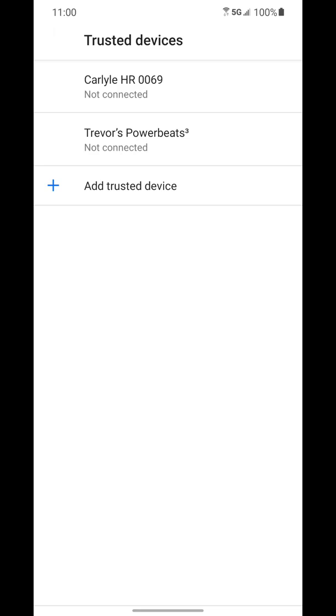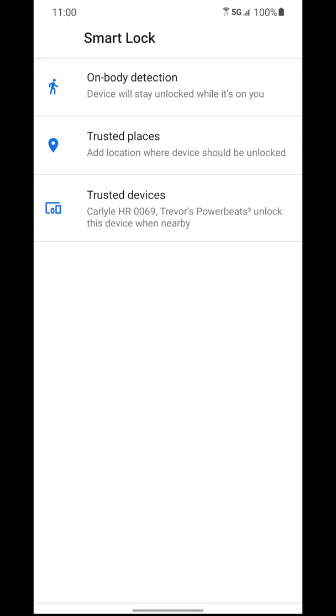And again, you can do that with any Bluetooth device, or you can use on-body detection or trusted places, or you can use all of these. It's up to you, however you want to use it. Do just be aware of which one of these you turn on, just in case something does happen to your phone. You just want to be aware of when it'll lock and when it won't.